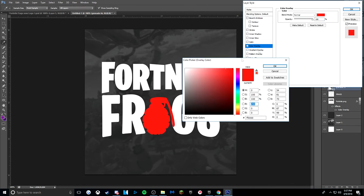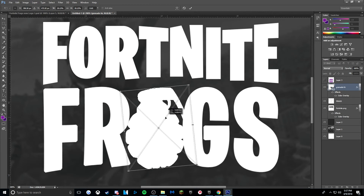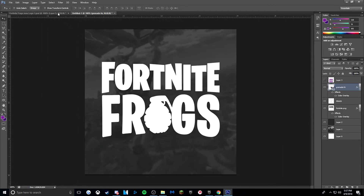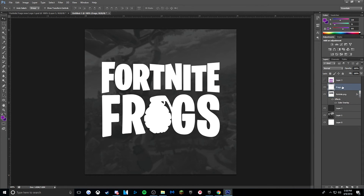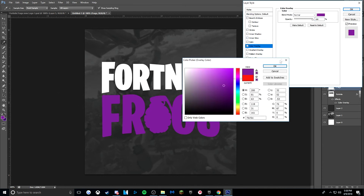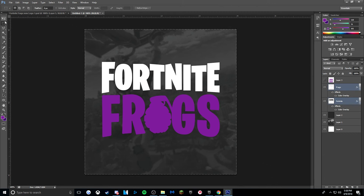You want this to connect so it looks nicer, as you can see in the reference. What we're going to do is rasterize the grenade layer first, then Shift-click to select both your text layer and the grenade layer, and press Control+E to merge them. Then go to color overlay and click on the purple from the Fortnite logo. And now we have our text. I'm just going to center that.